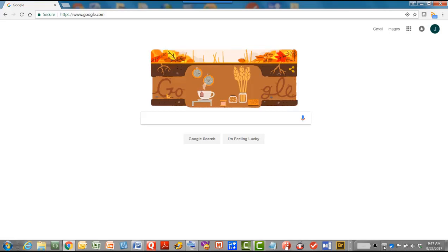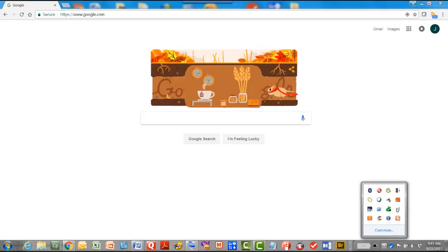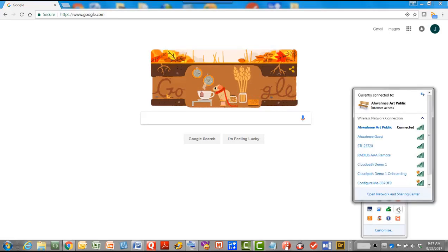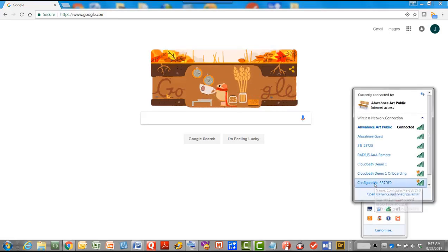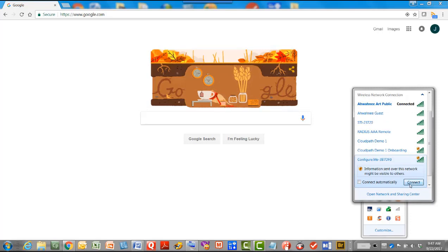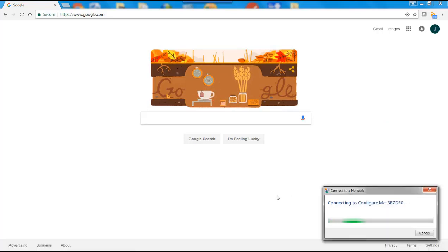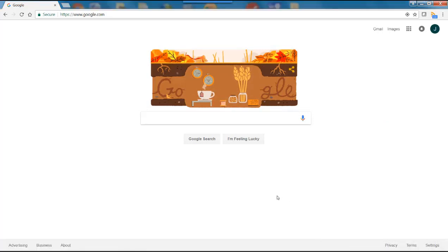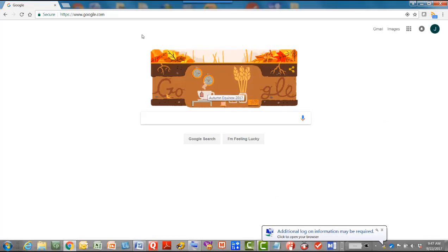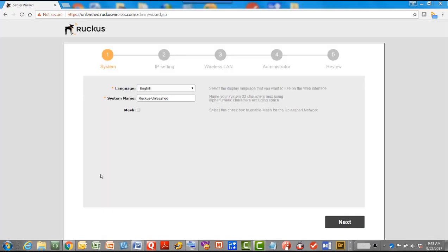So we'll go to wireless LANs and we'll connect to configure.me and then we'll type in unleash.ruckuswireless.com. And this will bring us to our five step installation wizard.